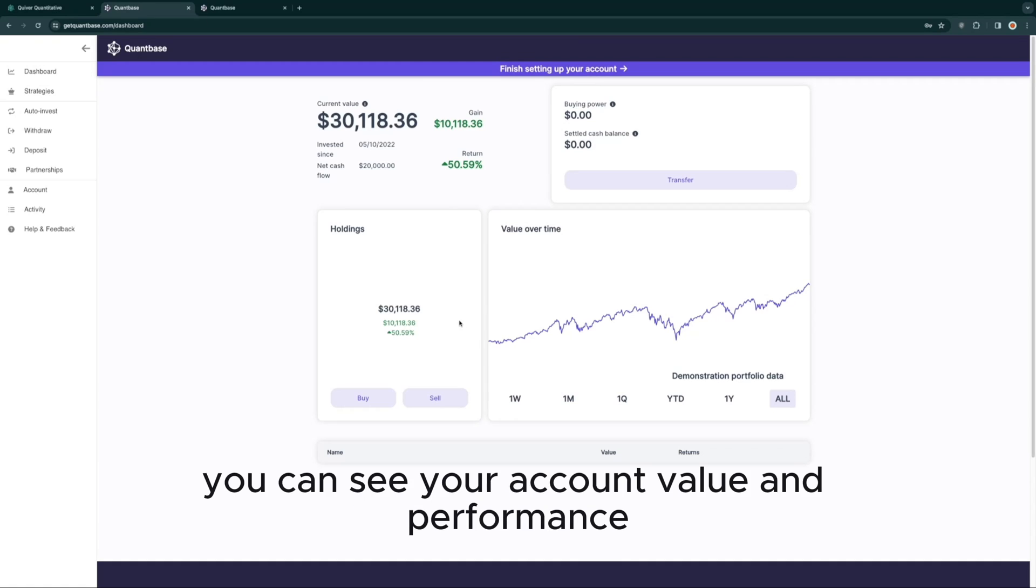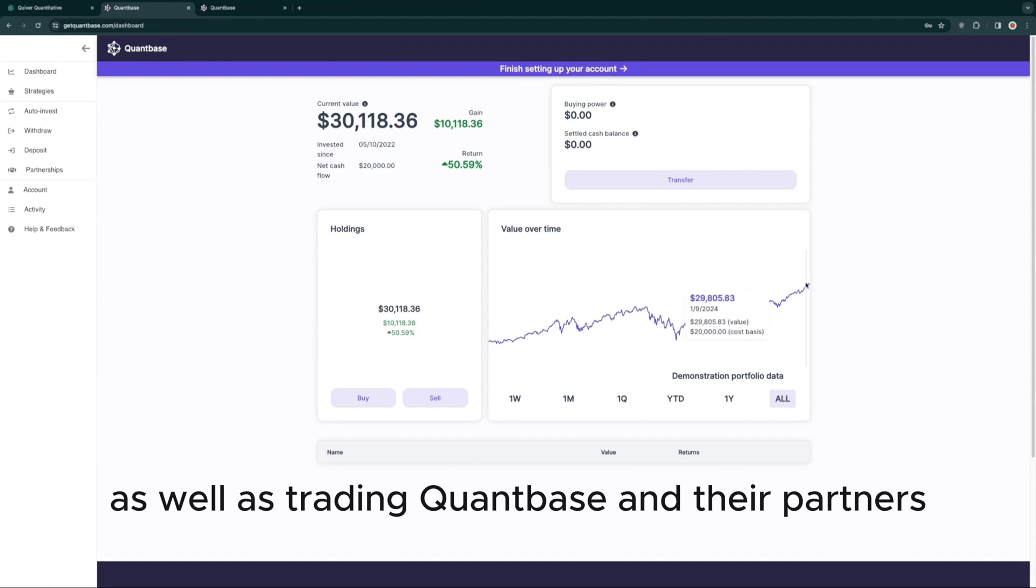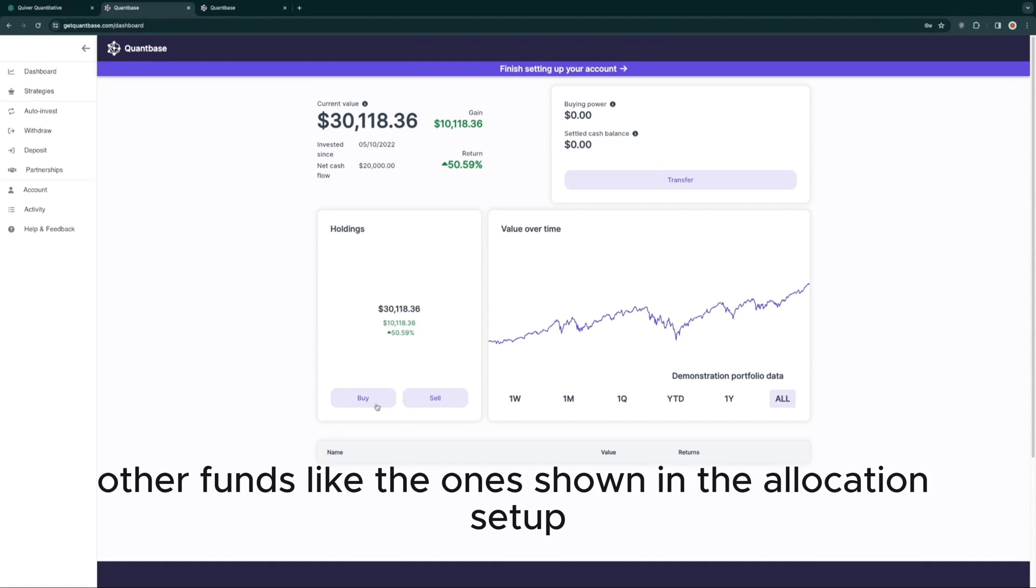On your dashboard, you can see your account value and performance, as well as trade QuantBase and their partners' other funds, like the ones shown in the allocation setup.